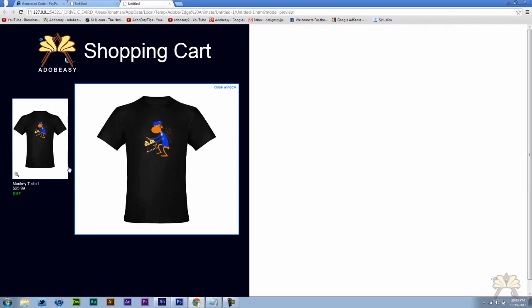So I hope you guys enjoyed this video where I introduced you to some features in Adobe Edge. This is a really simple tutorial where you can create a shopping cart. If you guys have any questions, put them in the comments below. And if you like this video, give it a thumbs up. I'll see you guys in the next tutorial. Cheers.